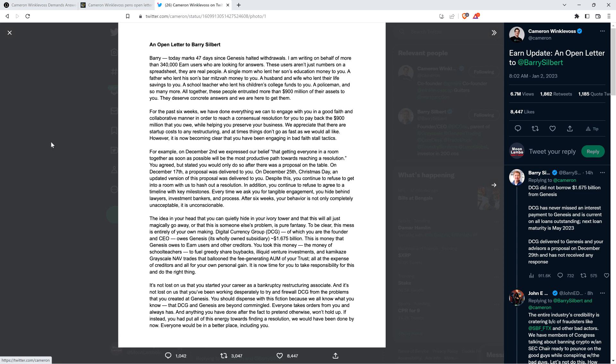Winklevoss continues: We appreciate that there are startup costs to any restructuring and at times things don't go as fast as we would all like. However, it is now becoming clear that you have been engaging in bad faith stall tactics. Folks, this can only be stalled for so long. The other shoe's gonna drop unless there's some sort of magical bailout. The hole in the balance sheet doesn't just suddenly cease to exist.